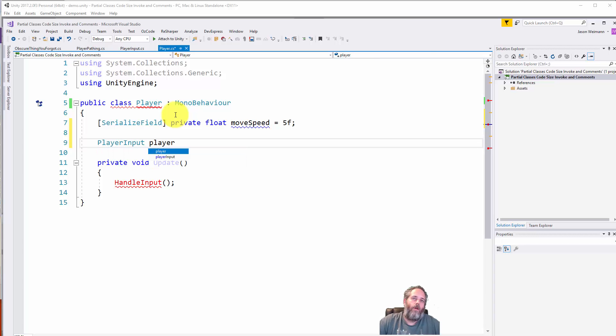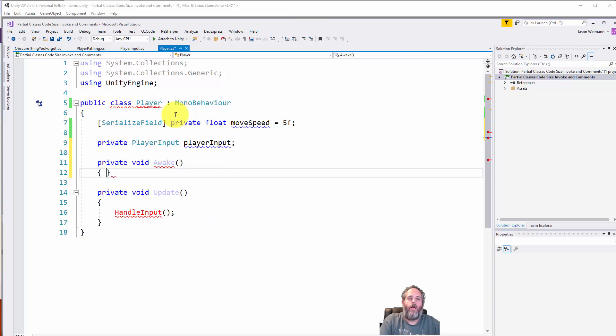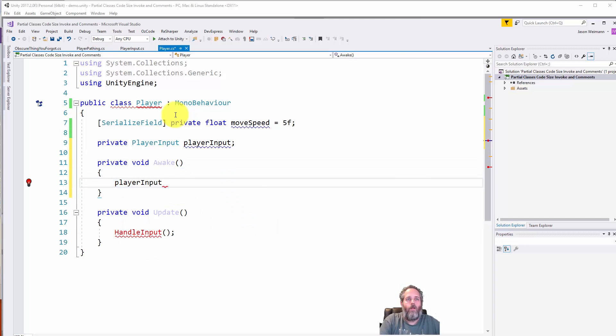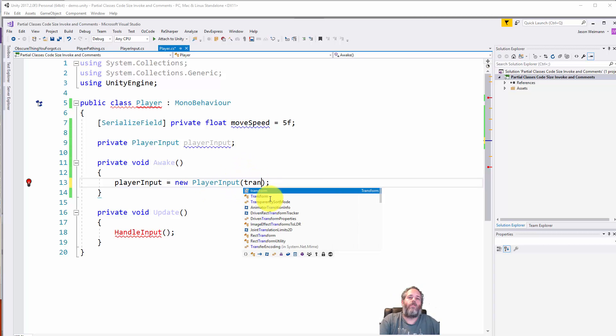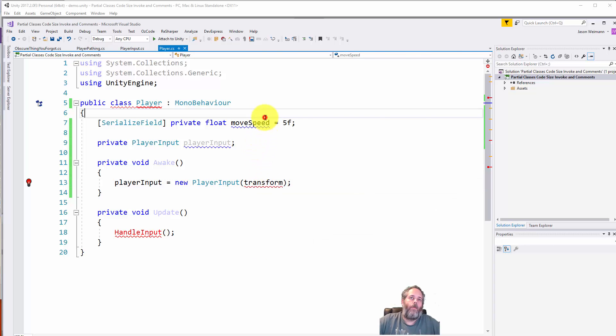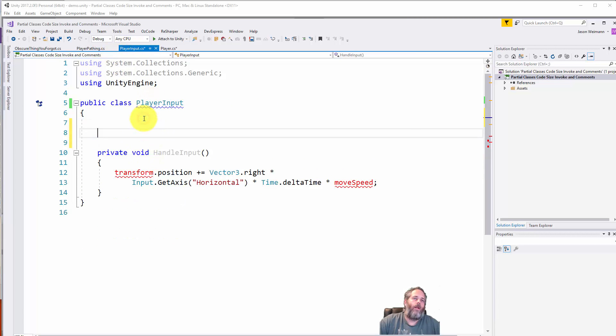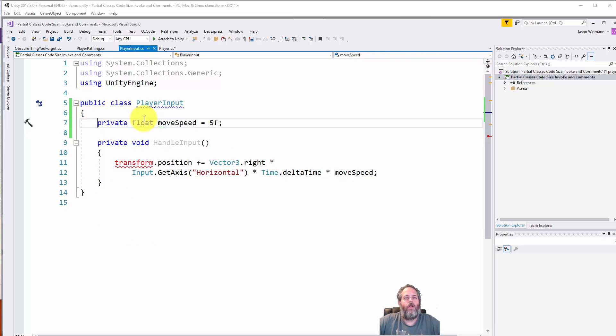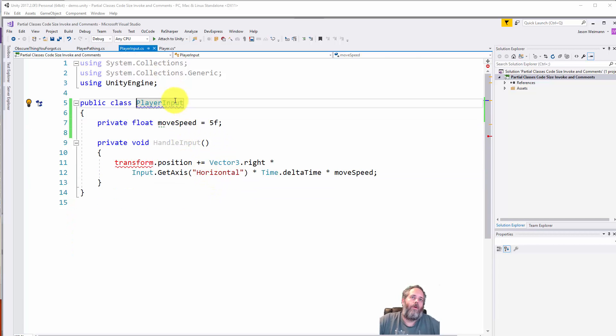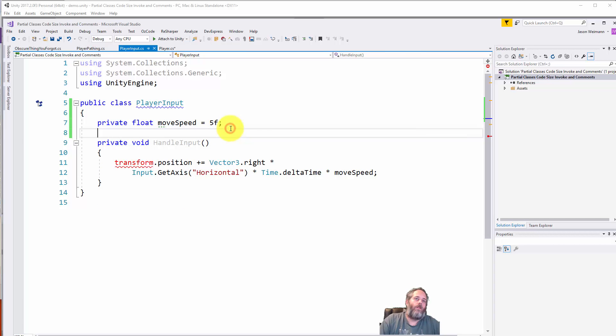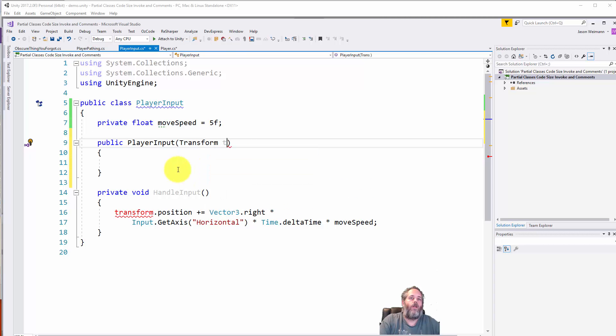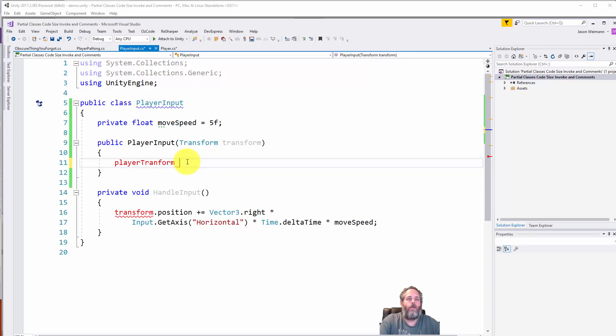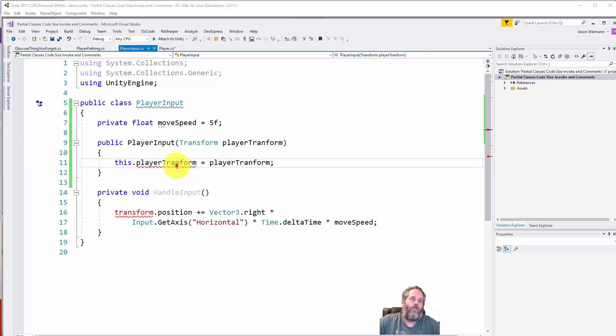In here we'll initialize a PlayerInput - new PlayerInput. I'll pass in my transform. Move this move speed off of here onto PlayerInput. I'll hard code that speed for now. On PlayerInput we need to generate a constructor, so ctor tab. We want a transform parameter, pass that in, say playerTransform equals transform. Rename that playerTransform, add a this dot at the beginning, generate the field.